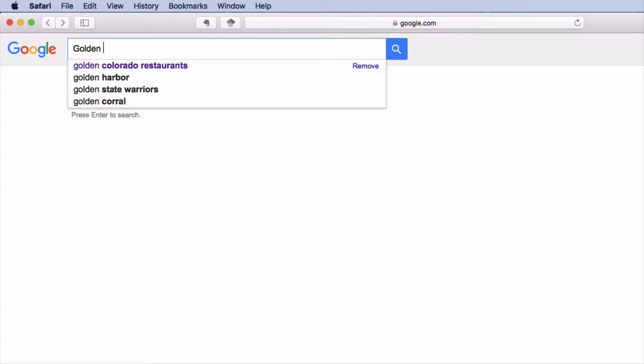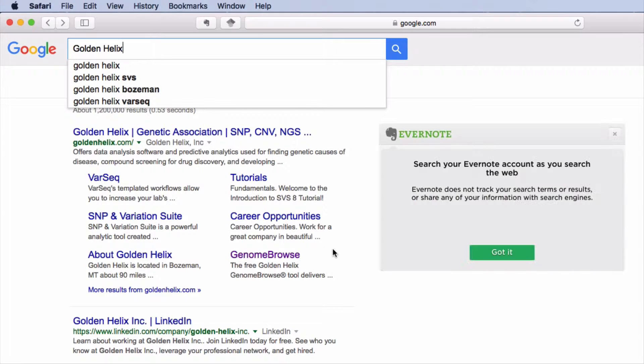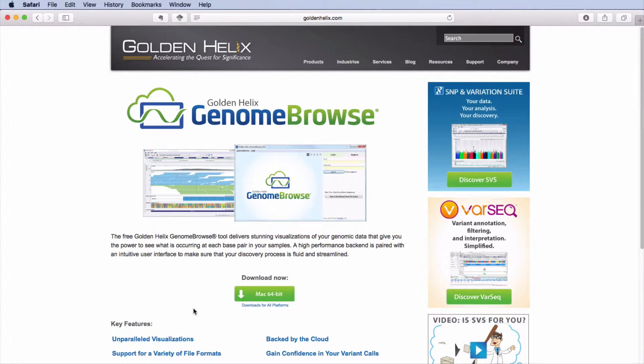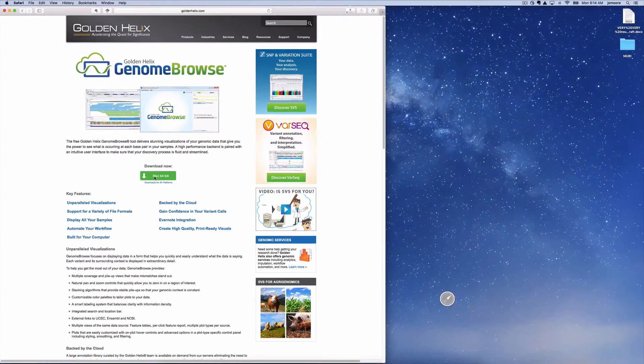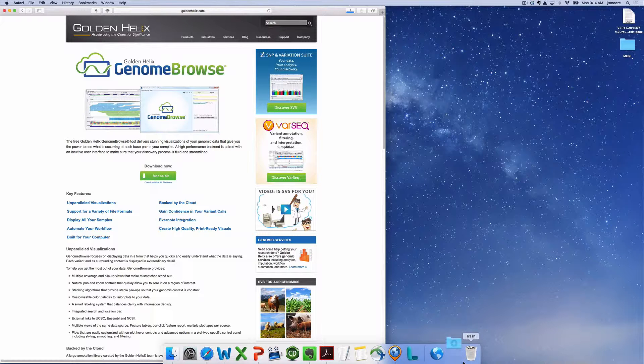Golden Helix is the software company that developed Genome Browse. Search for Golden Helix and click on Genome Browse. Download Genome Browse. Genome Browse is intended for research and education use only.